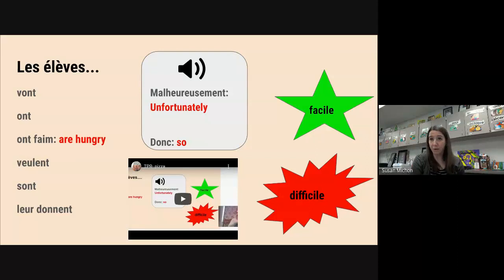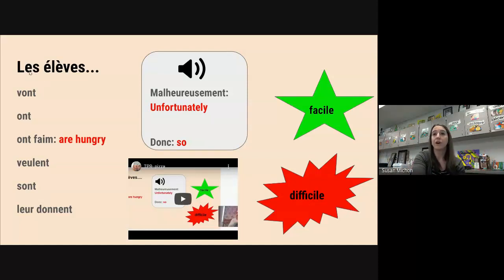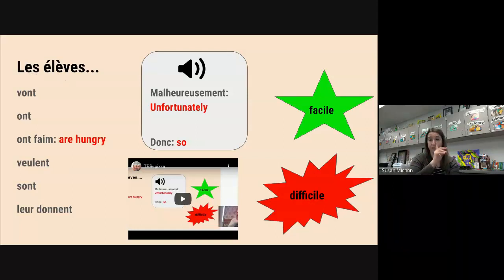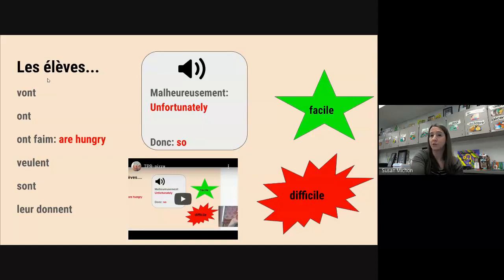Now we are going to look at les élèves. So instead of having one entity — la classe, singulier — we're going to have les élèves, plural — students. These are a little bit different than what we've seen before, but you're going to find the actions are the same because it's the same verb, the same action.